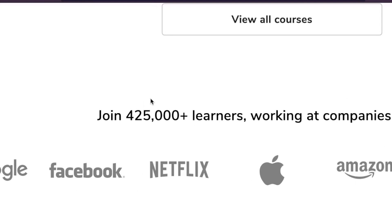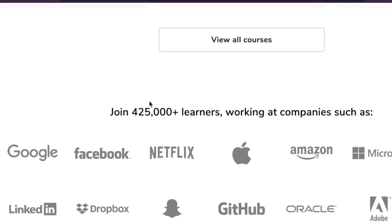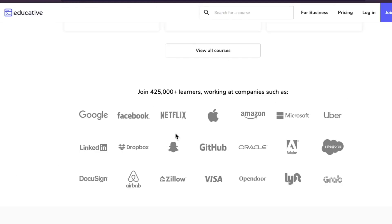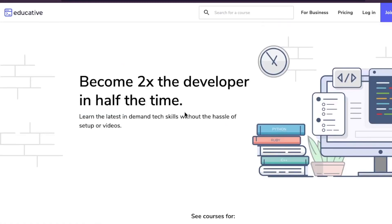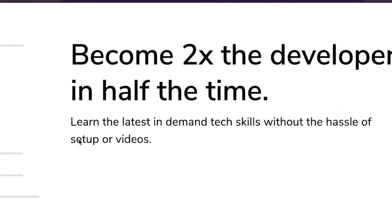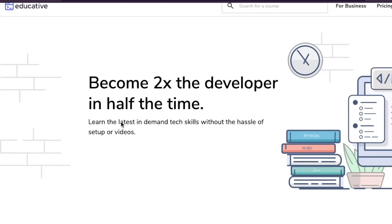They have 425,000 plus learners working at some pretty big companies. This is the landing page: 'Become 2x the developer in half the time. Learn the latest in-demand tech skills without the hassle of setup or video.' This really defines what makes this platform different than all the rest.